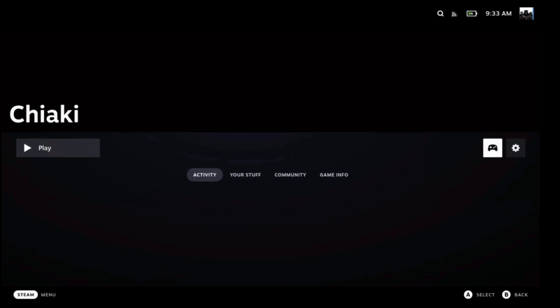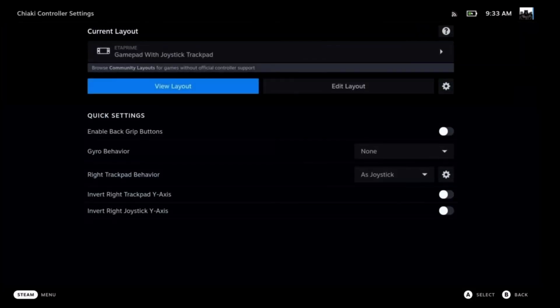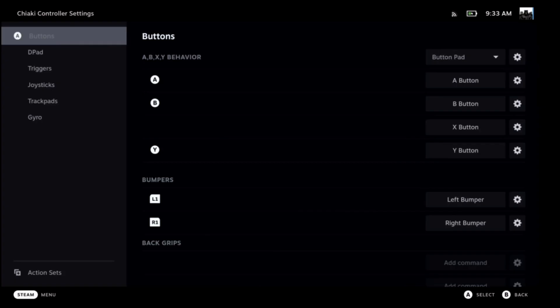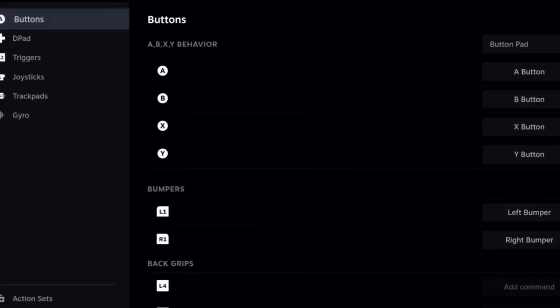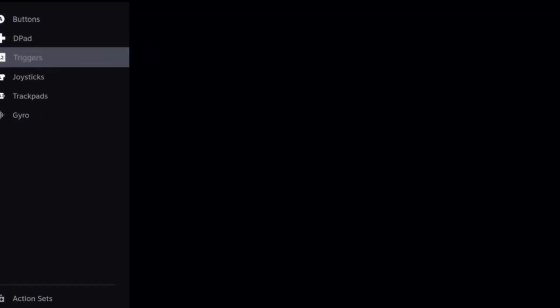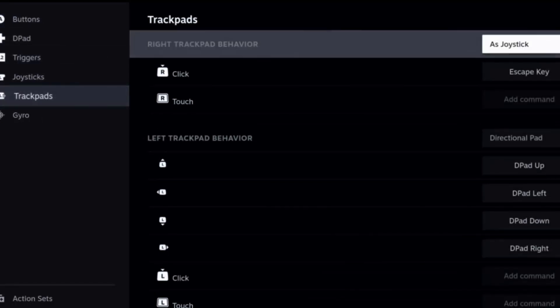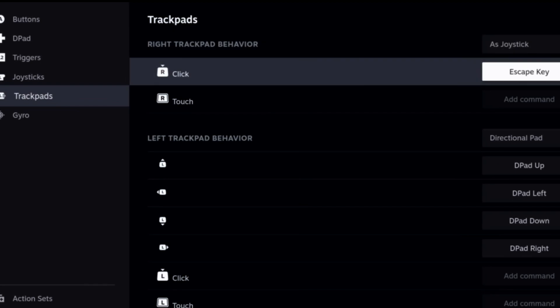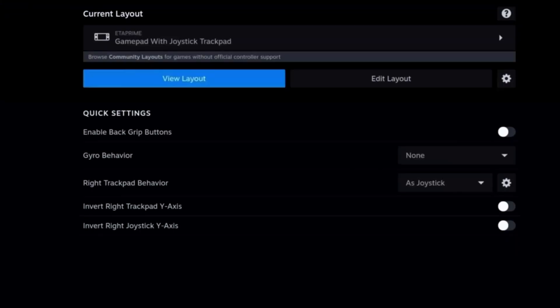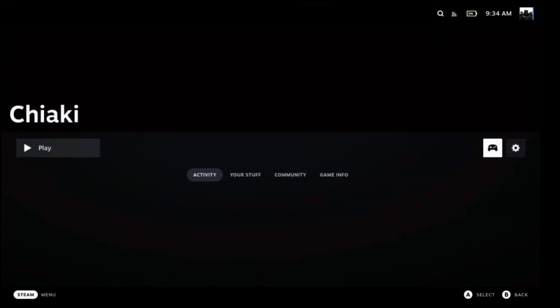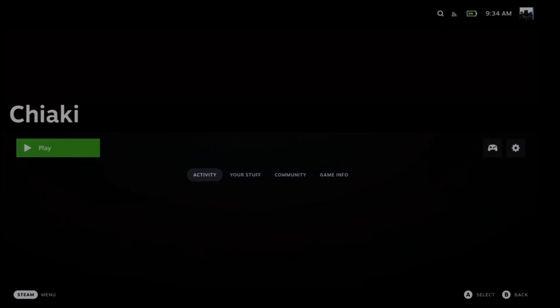Once you get there, you can go to controller layout or the little controller icon. Let's hit edit layout. So what I like to do is go down to trackpad, hit right trackpad behavior and hit right click and hit escape key. So what that does is allow you to use your PSN main menu. So let's go to play and once that is done, you are ready to enjoy remote play on your Steam Deck.